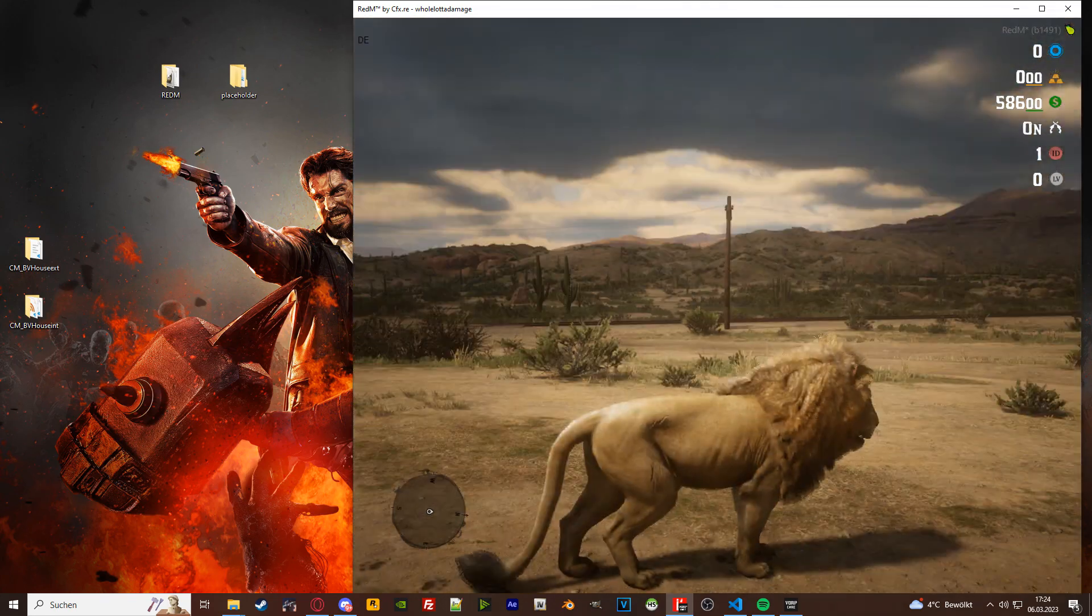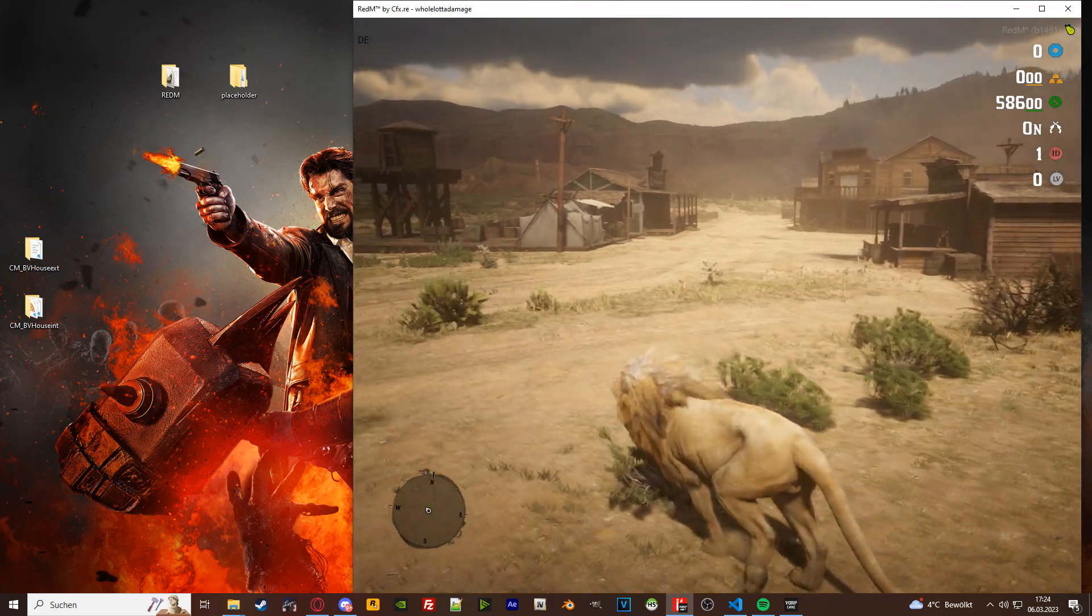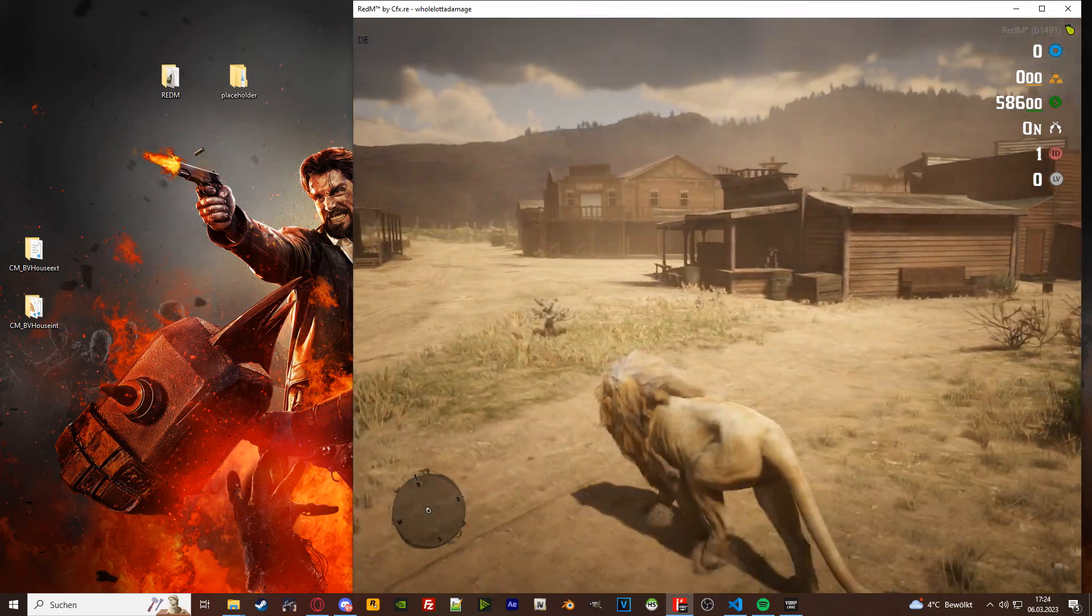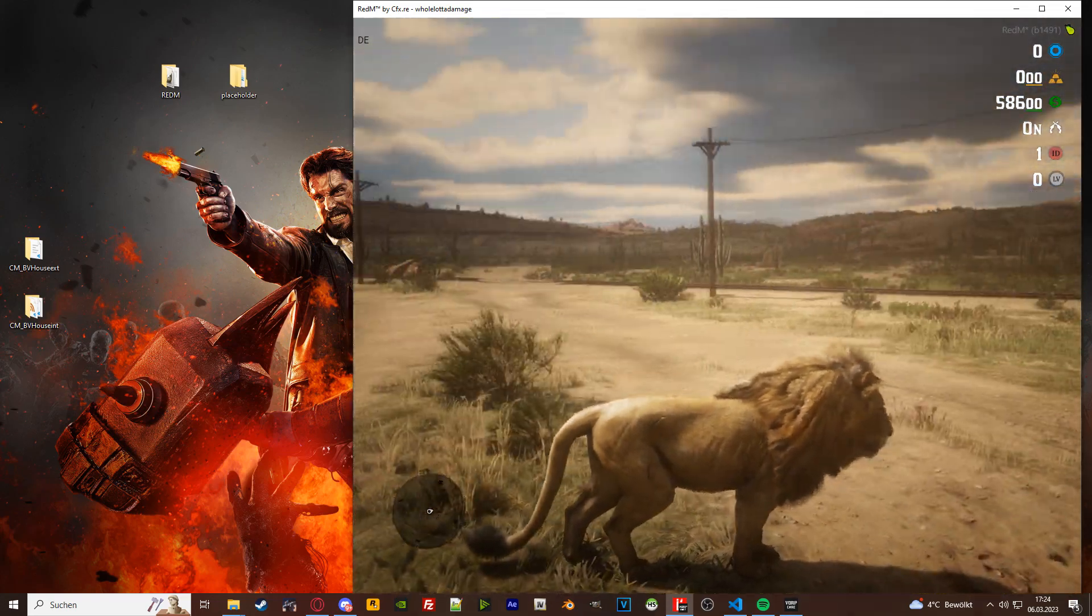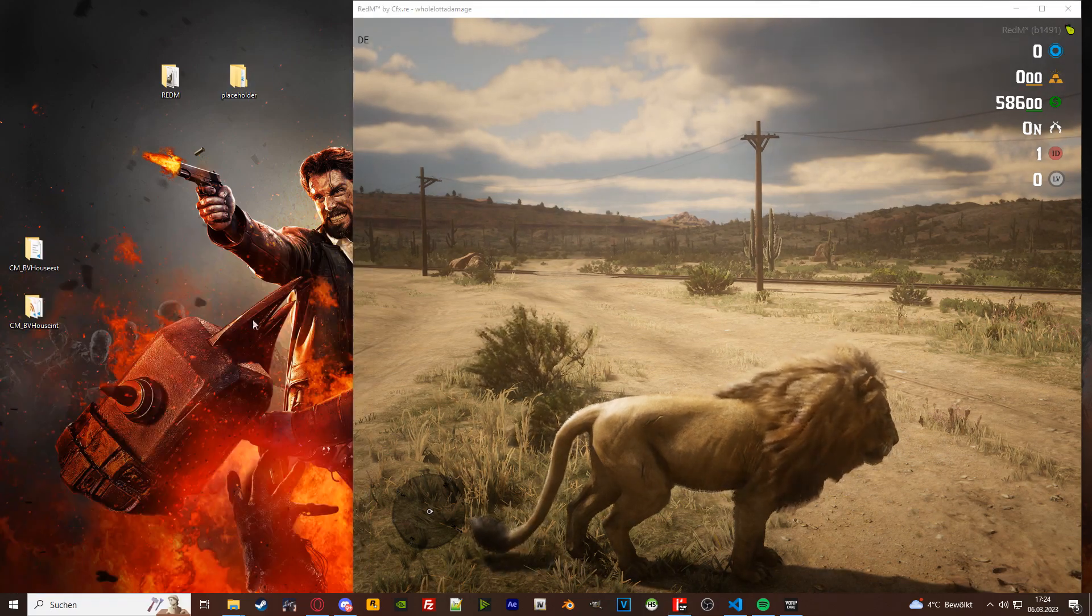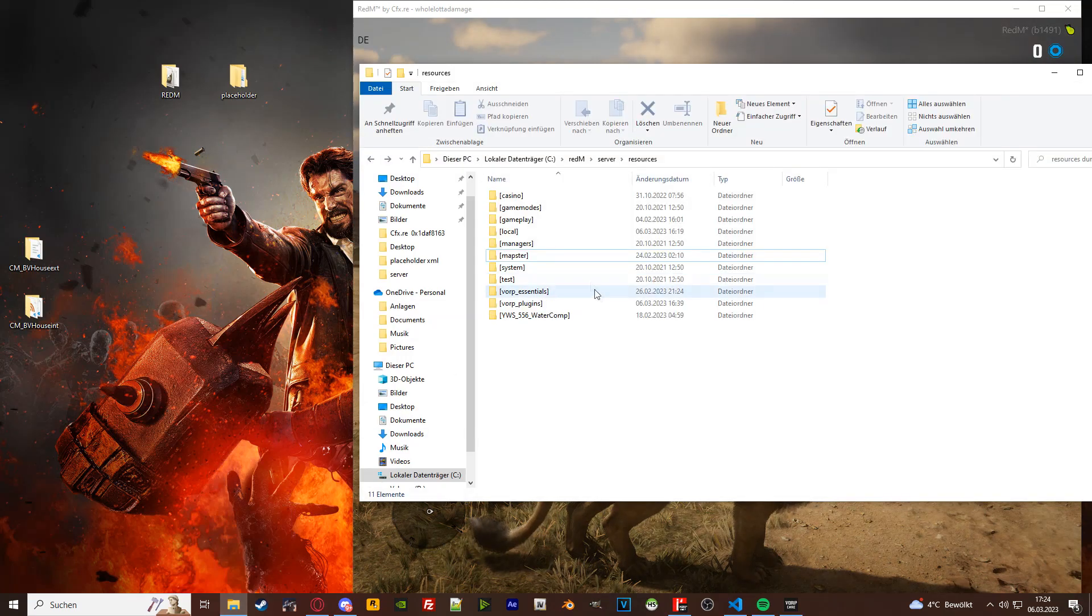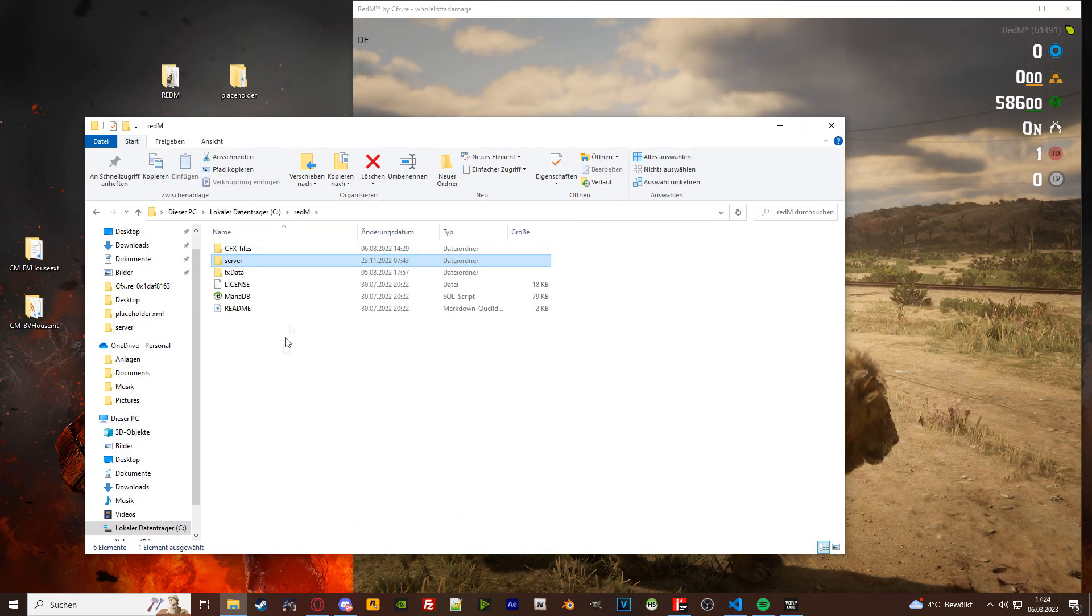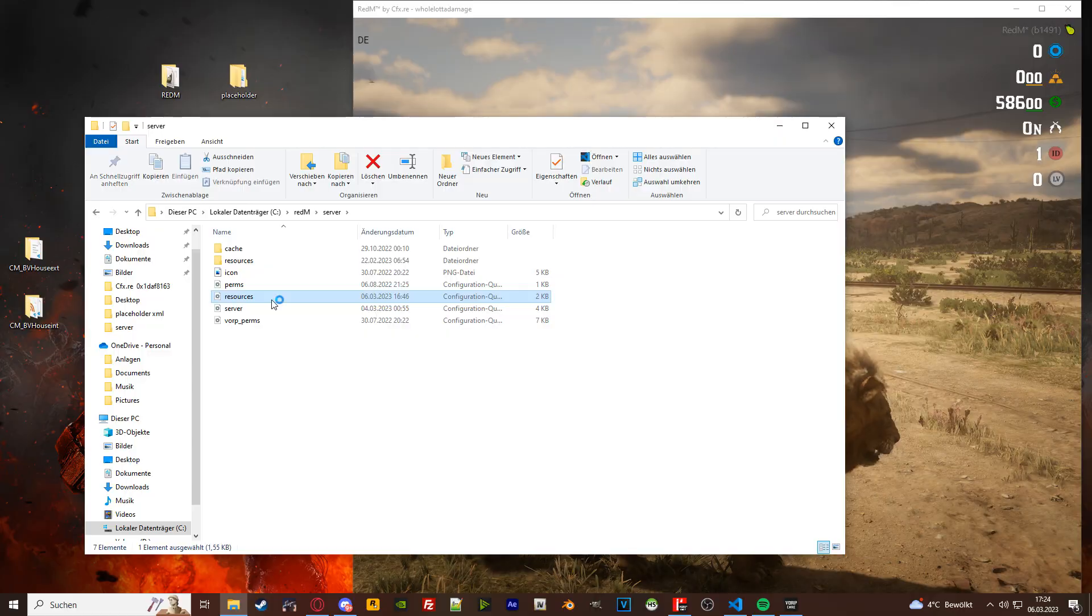I will also have an outline in the video description with the dependencies you need, the download links, etc. The first thing that I want to make clear is how your server structure is looking. This is your RedM server, right? You basically want to know where your resources folder is and where your resources config is located.